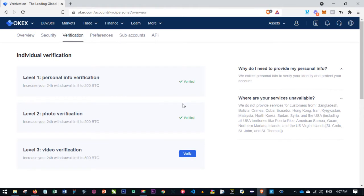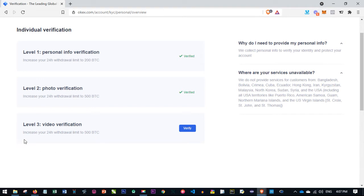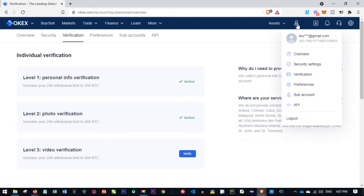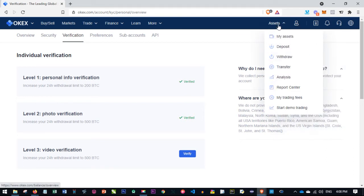For verification, the basic level requires you to submit your personal information and a photo ID. I've completed those levels and now have a withdrawal limit of up to 500 BTC. Level three is video verification, which I would need to complete to increase that limit within 24 hours. If your account isn't verified, go to the profile icon, click verification, and submit the required details. You can also log out from the profile icon.